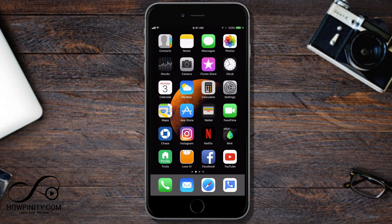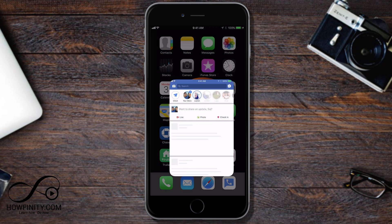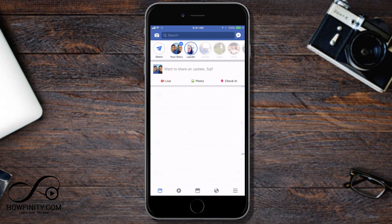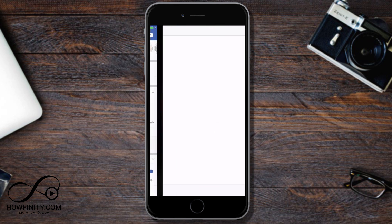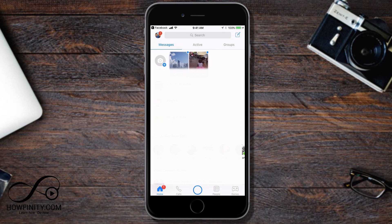You could either do this by directly launching the messenger app or you could do it from the Facebook app. I'll show you from the Facebook app how you do this and you basically want to go to the messenger app from your Facebook app to change the settings. So on iOS, right on top, I have the messenger app. On Android, it's the same process. Just go ahead and launch the messenger app.